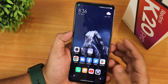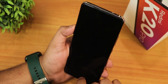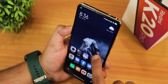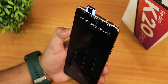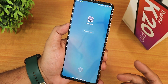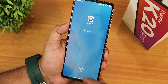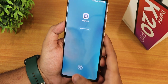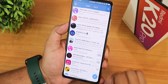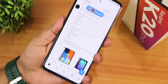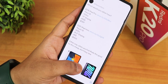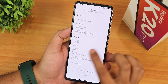Face unlock is really fast — I double tap to wake, swipe up, and it unlocks instantly. App lock works well too; it prompts for fingerprint, takes a moment, and unlocks perfectly. So face unlock, fingerprint, and app lock are all working fine with no issues on this ROM.